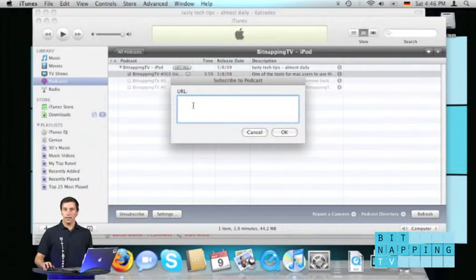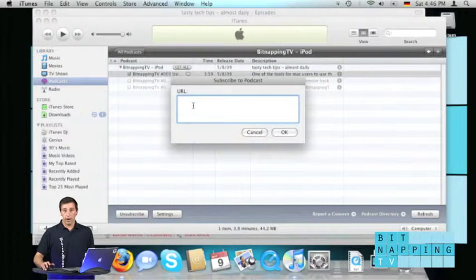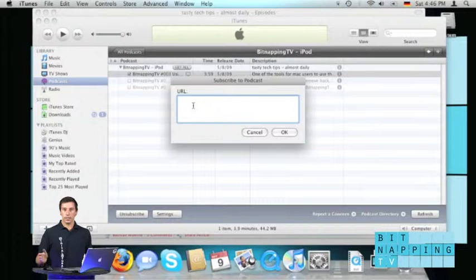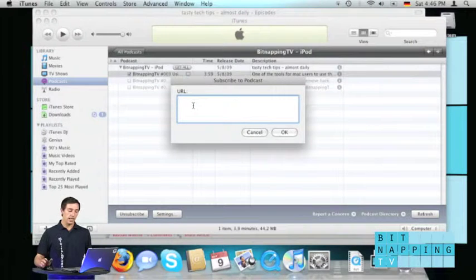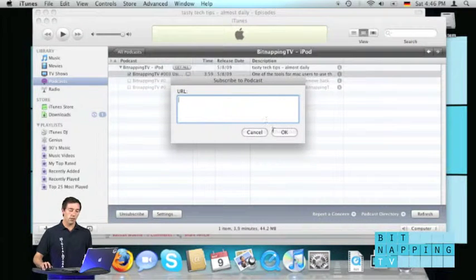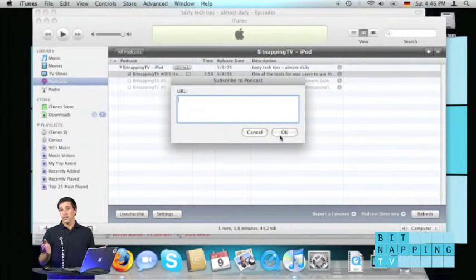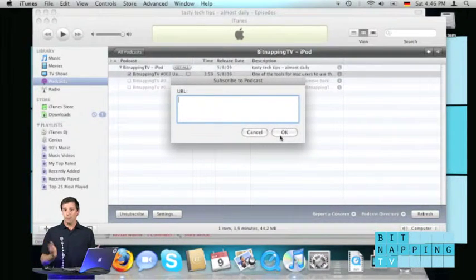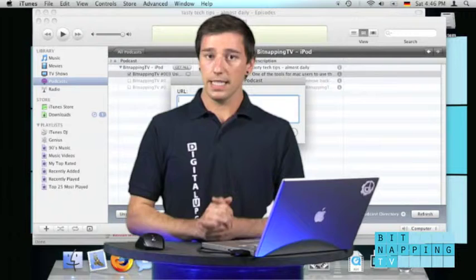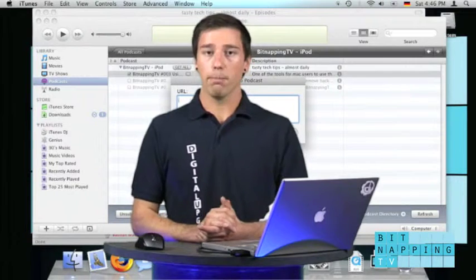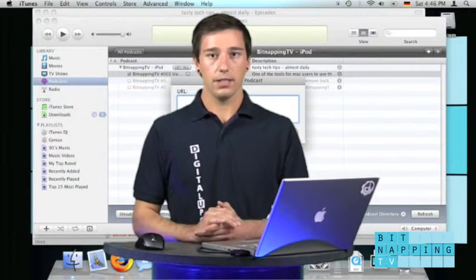There, type in your URL or the URL of the RSS feed and click on OK. So that's it. It's very easy adding podcasts to iTunes.